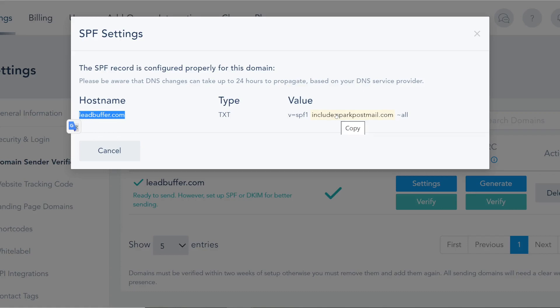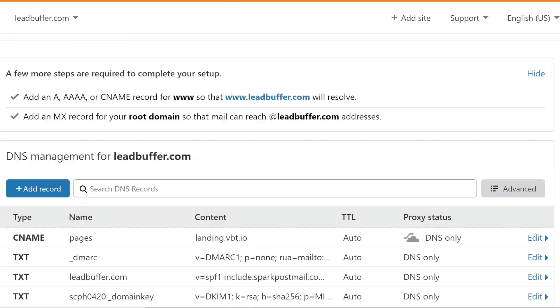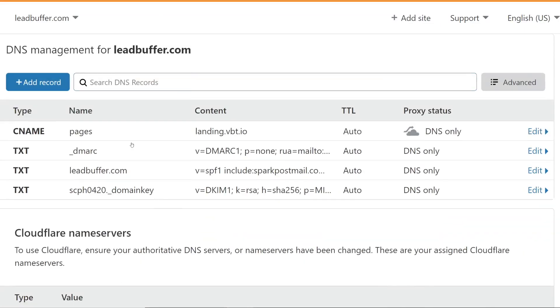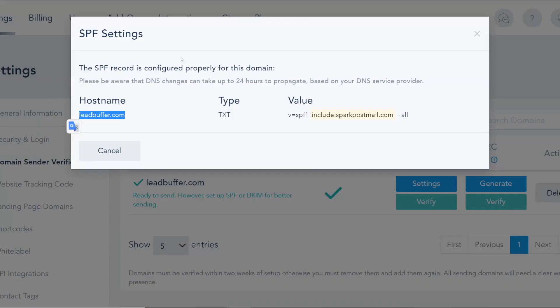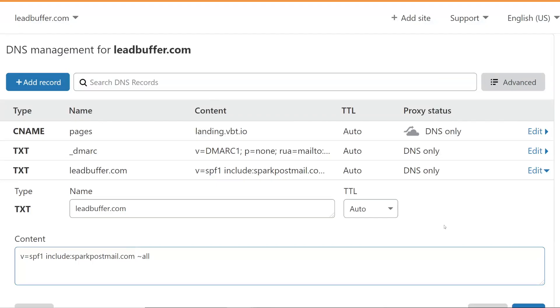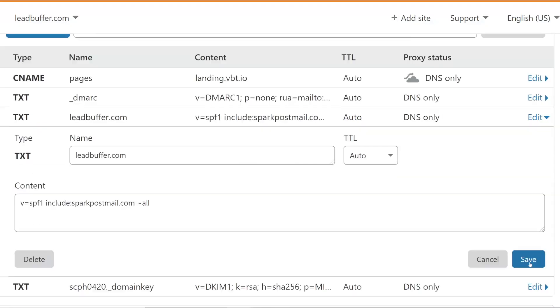One thing to note on SPF which is quite important: if you already have a record in SPF, don't add a new one. All you need to do is just find out what that SPF record is, click edit and then modify the value here.